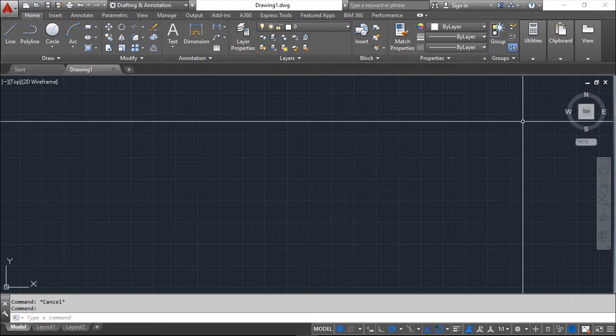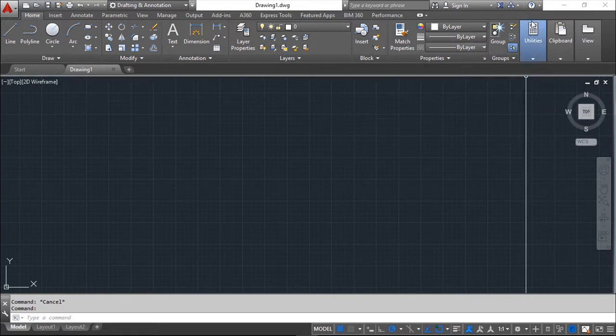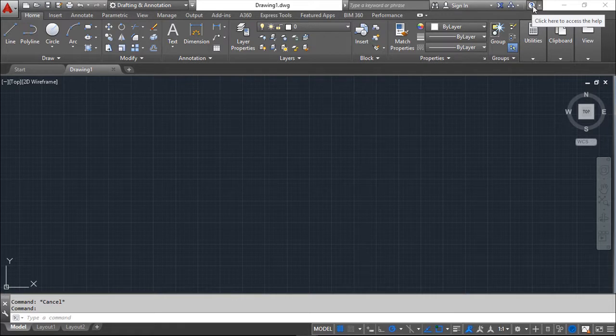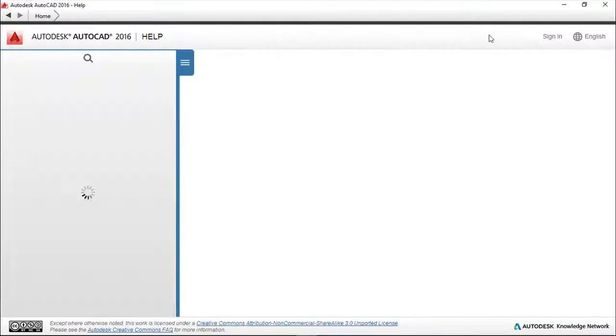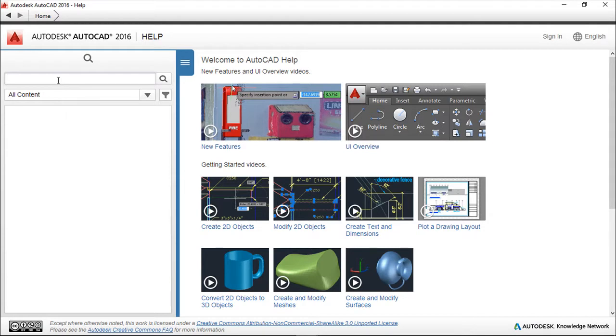You can insert here a command or a word or whatever. I will ask for the line command.